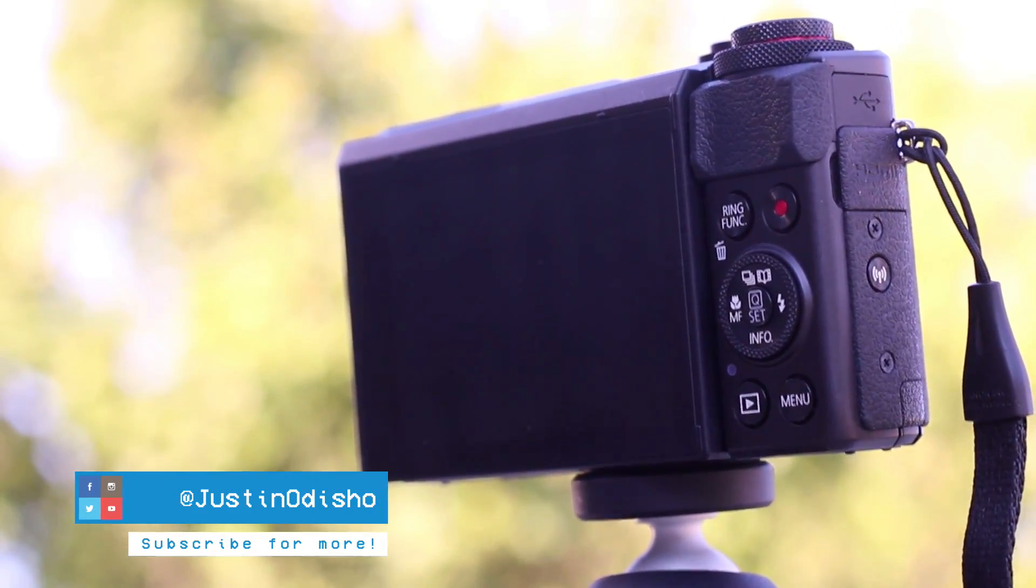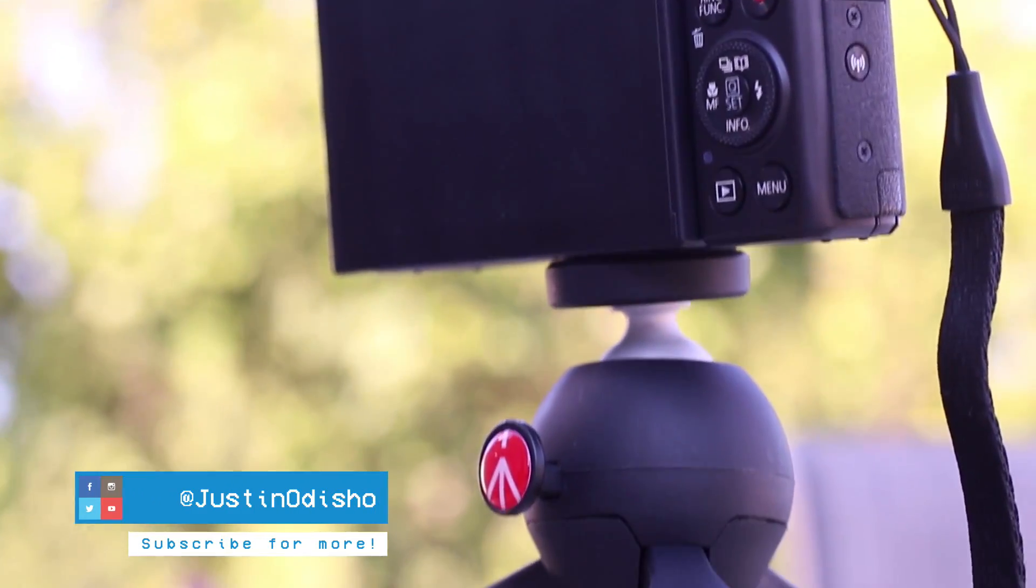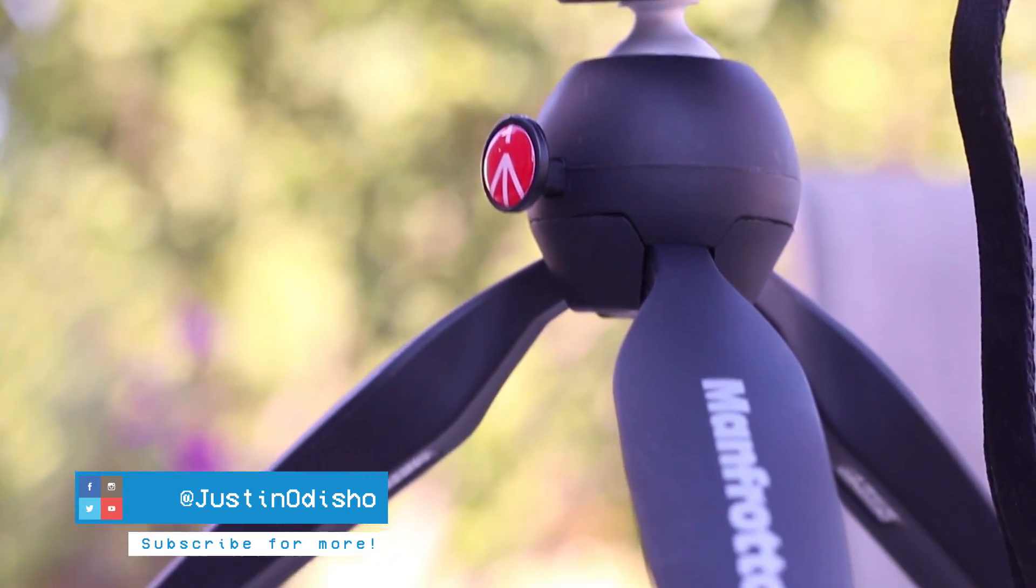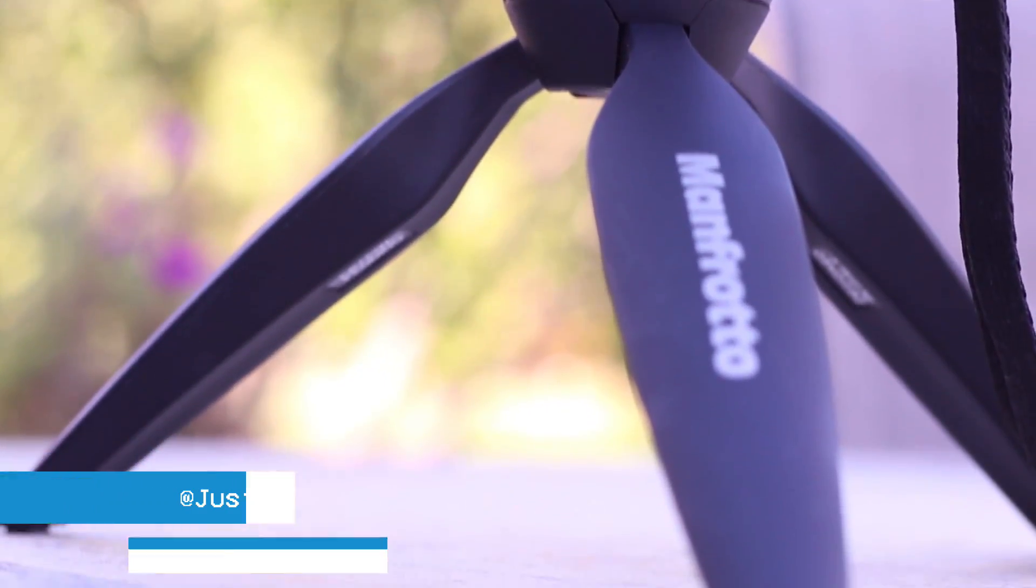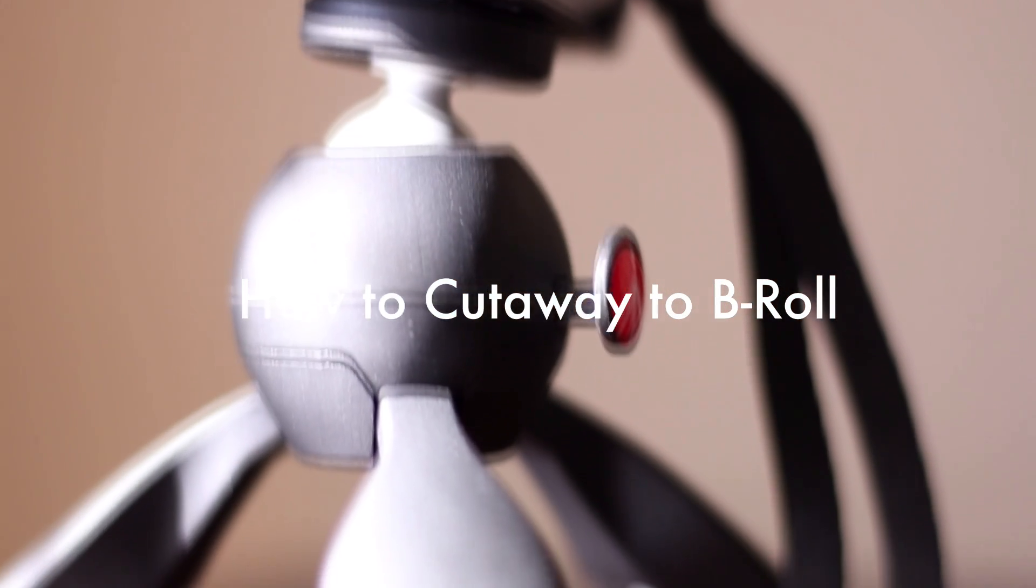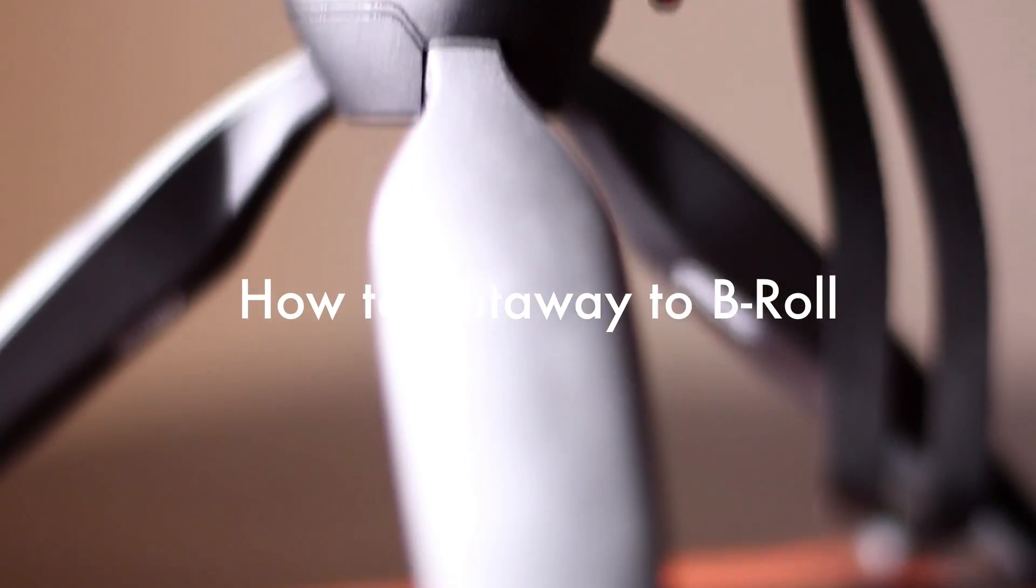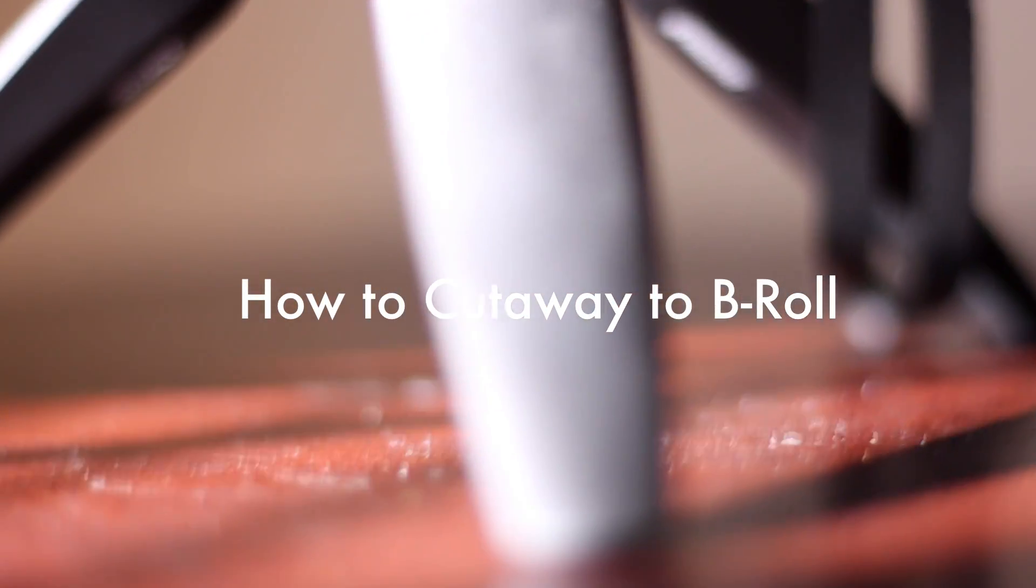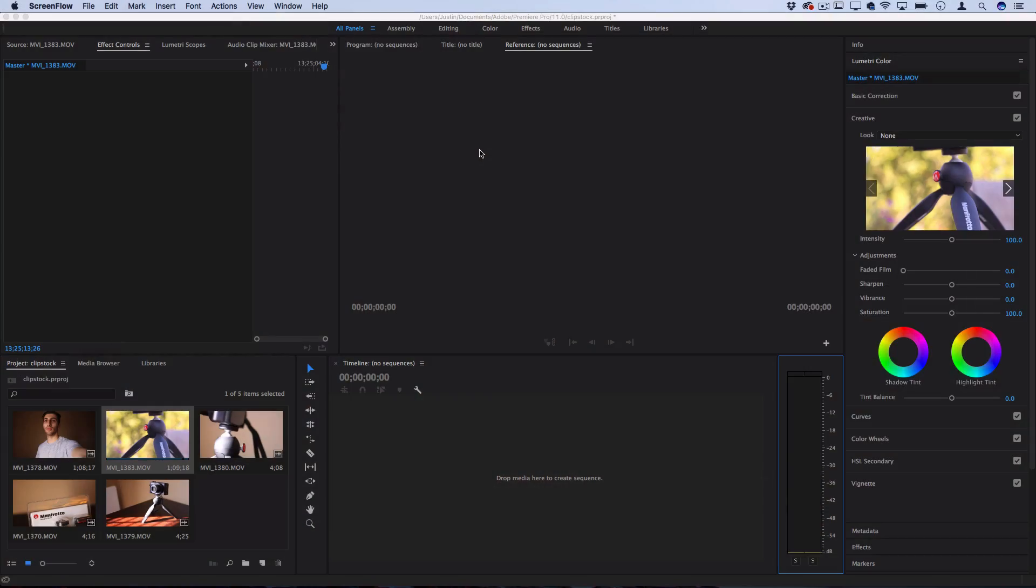Hi everyone, my name is Justin Odisho and in this Adobe Premiere Pro CC tutorial I'm going to show you how to edit and incorporate b-roll footage into your projects and videos.